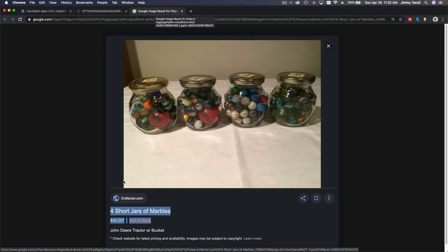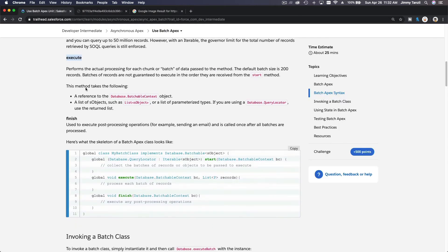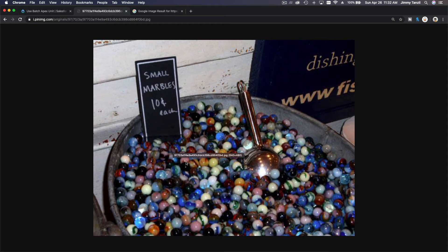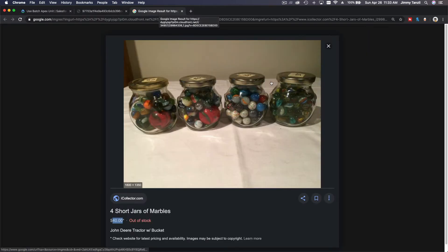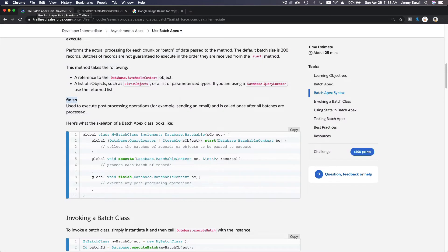So on Execute: put those into 4 jars and sell all 4 jars for 40 bucks — that's my Execute process. What about Finish? Finish is basically what you want to do once the whole thing is jarred up, packaged into 4 jars, and sold as a $40 package. When this bucket is empty and it's all put into packages, tell me when it's done — so you put that in the Finish process.